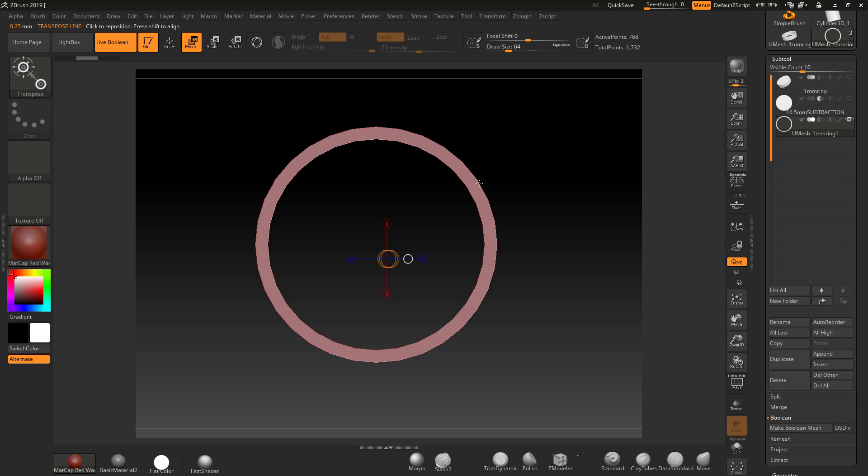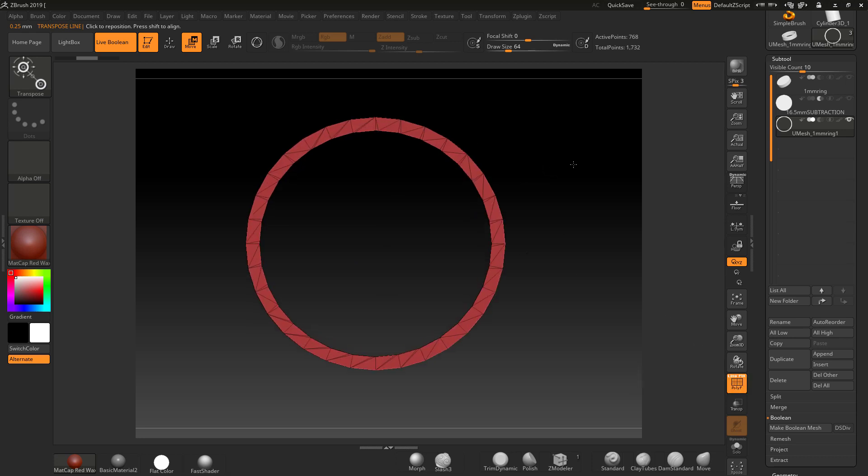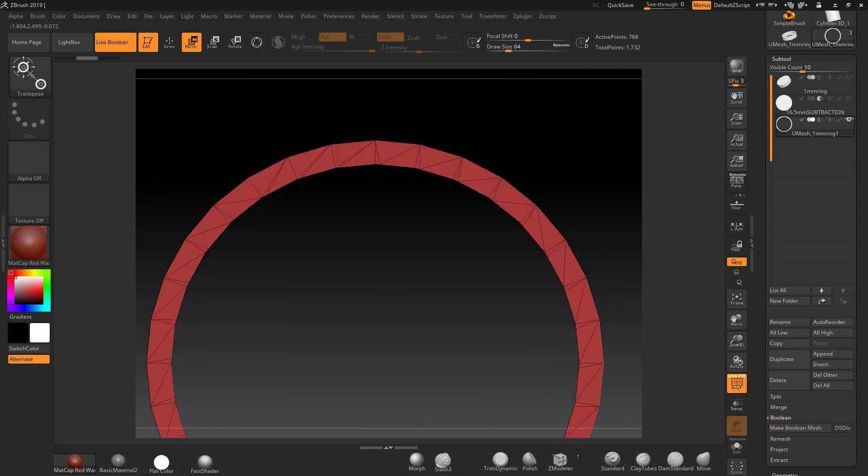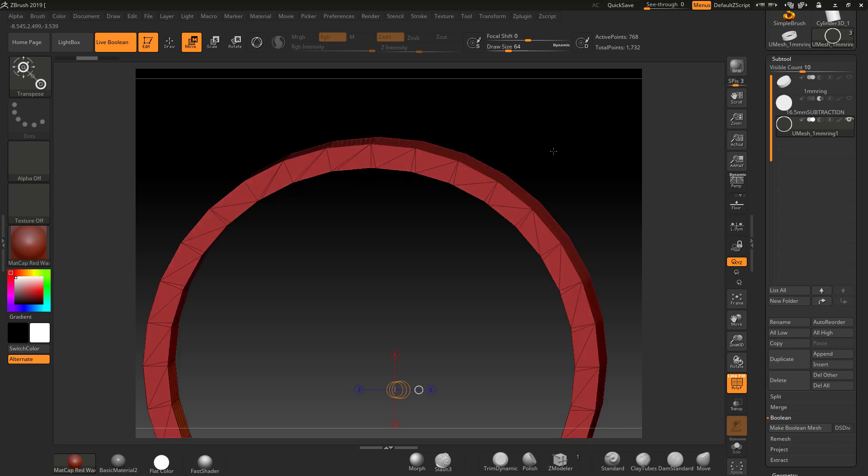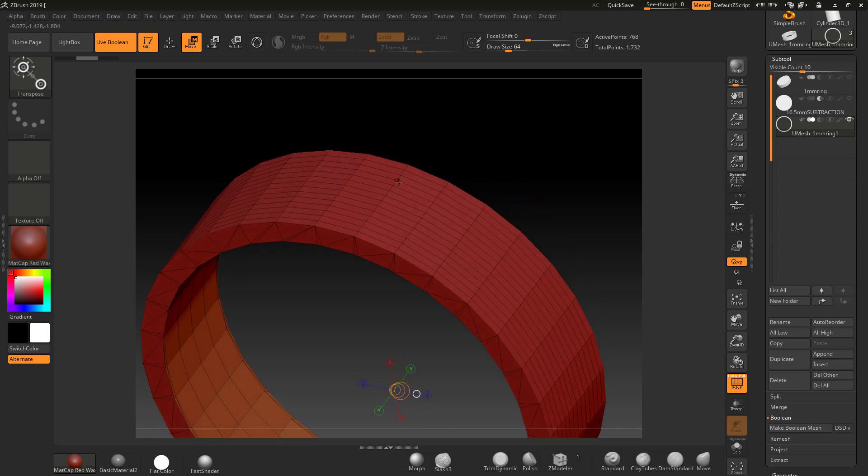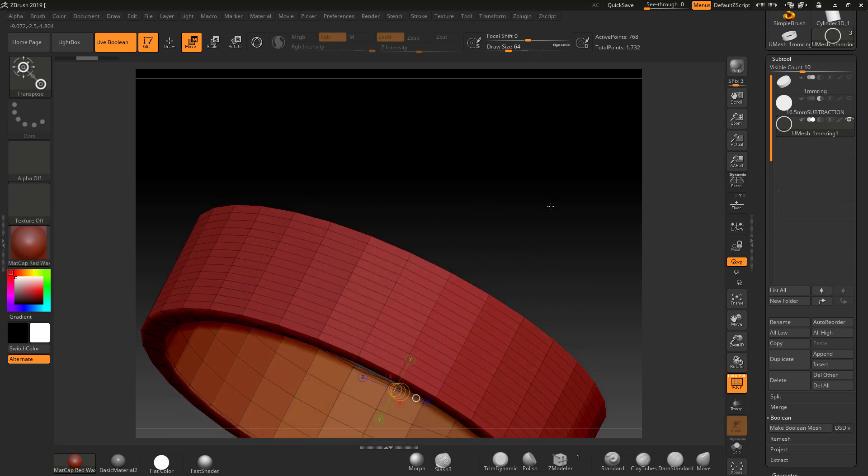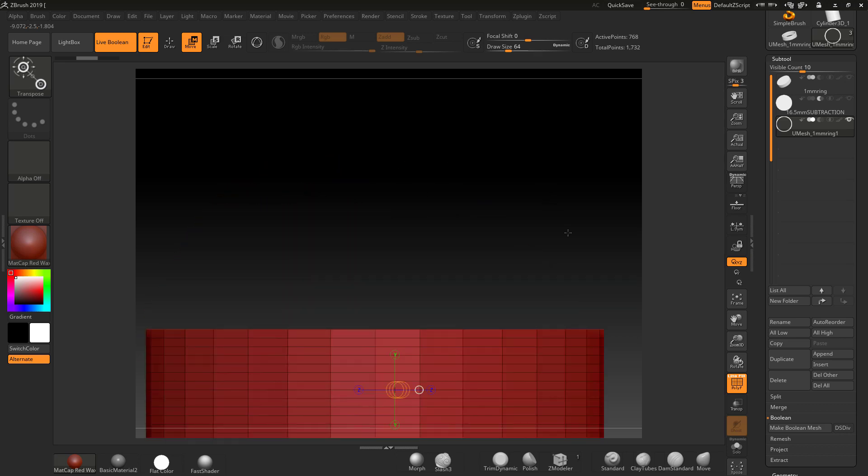If you start with a starting block—if I just turn on polyframe here—you're going to see that our transpose tool will actually jump to a point. Can you see that? It's jumping to those points. And if I move it across here, it will jump to all of these points as well, all the way across. So this allows us to actively measure things.